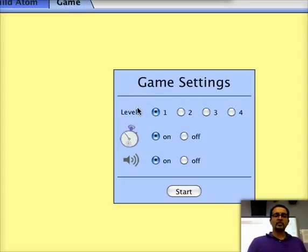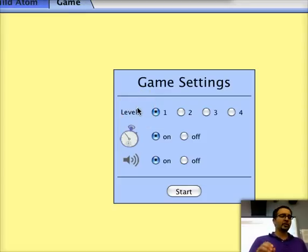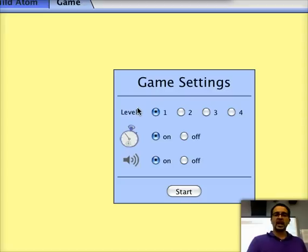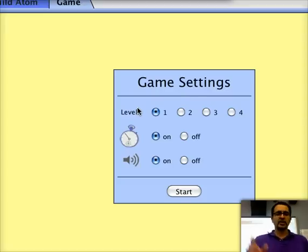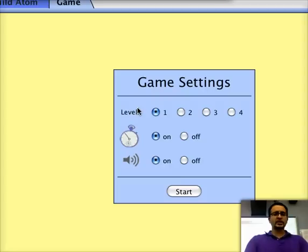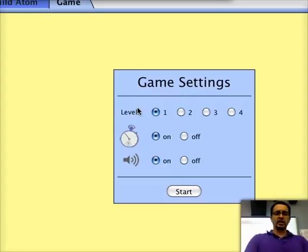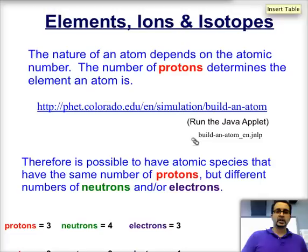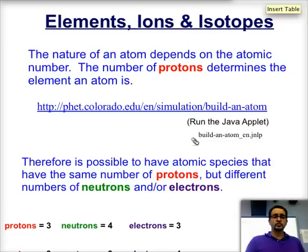You can also go to the second tab where there's a little game to figure out what element it is, whether it's an isotope, whether it's an ion, and what type of charge it will have. Give it a try — it could be interesting to play with.